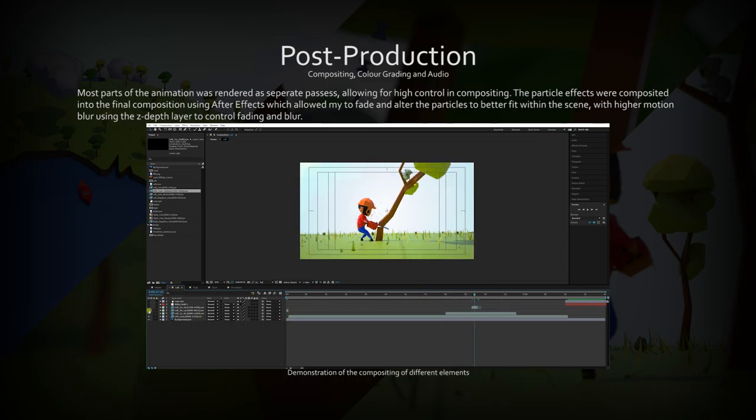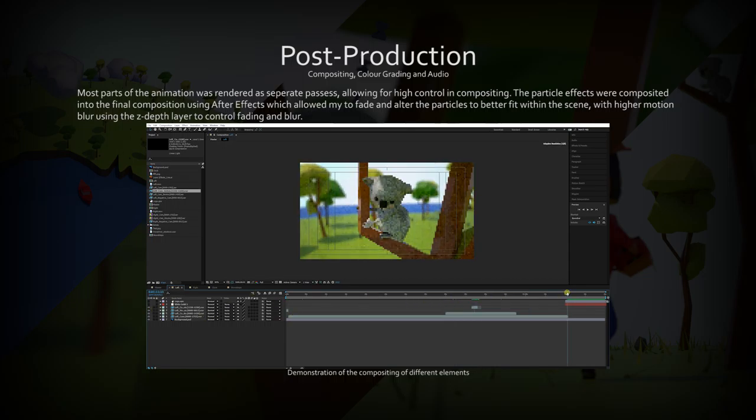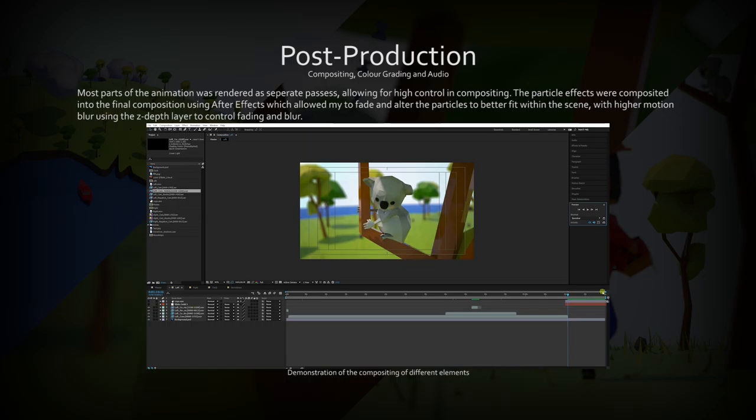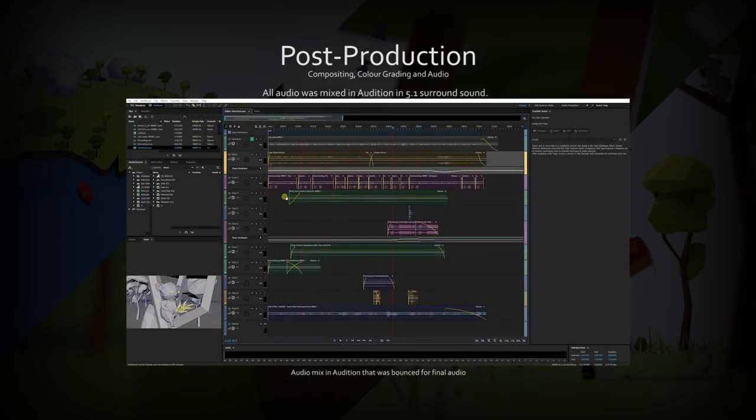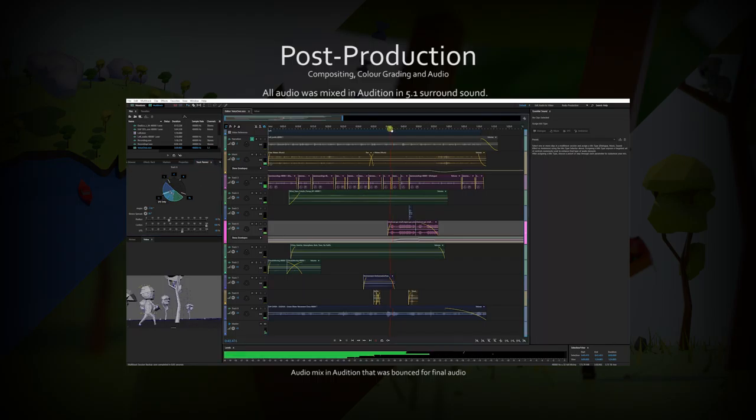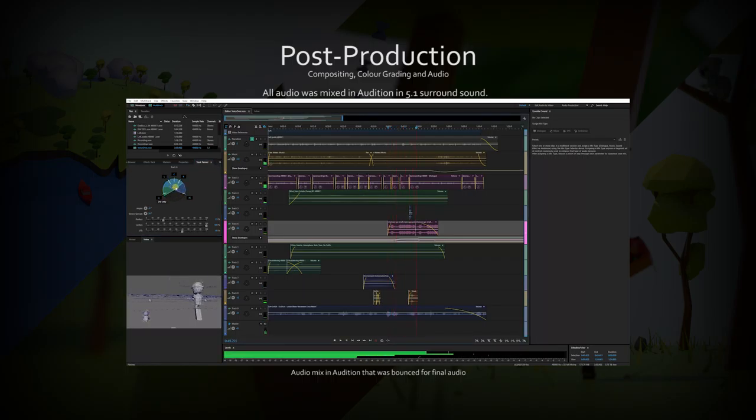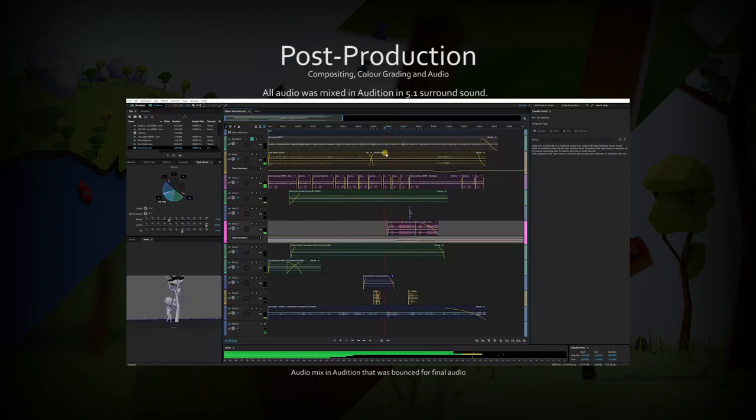All the particles and backgrounds were rendered separately and composited into the scene in After Effects. I mixed the audio into 5.1 surround sound that contained immersive surround panning for tracking characters in the 3D space.